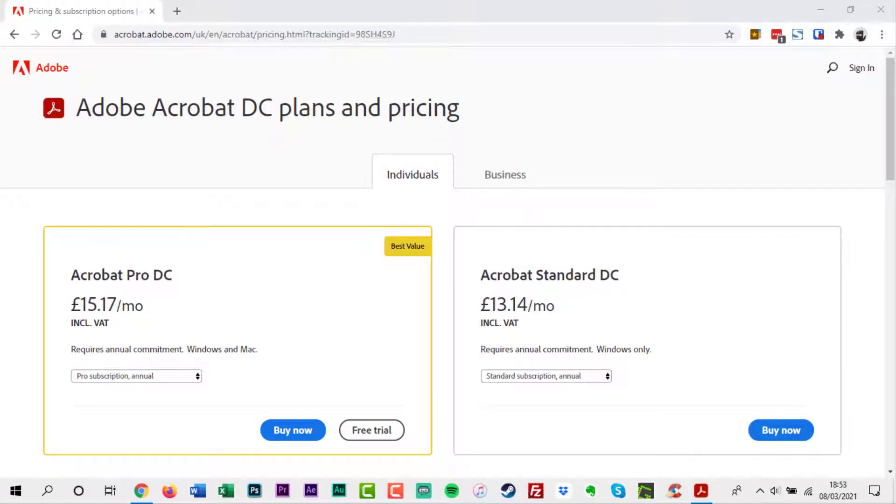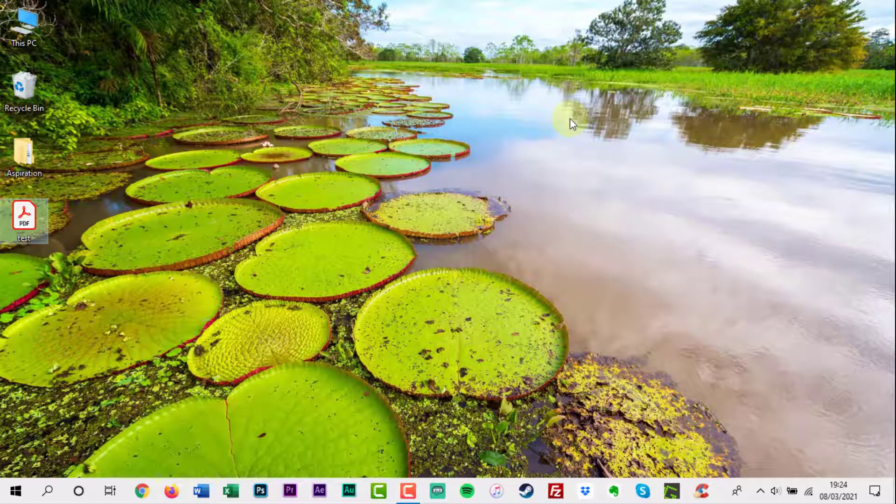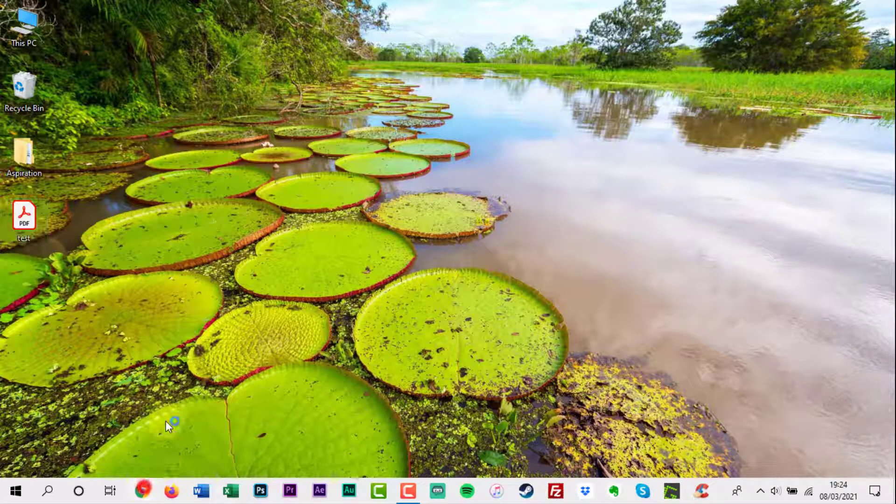You could pay for Adobe Acrobat to solve the problem, but not everyone will want to do that. There are other options available online, but the results may vary.